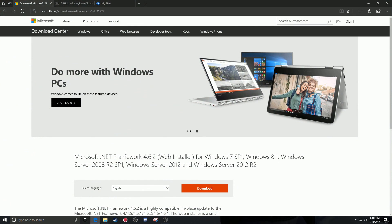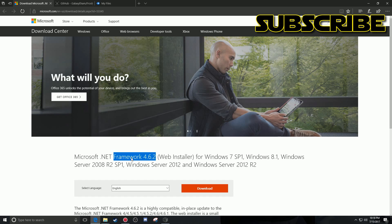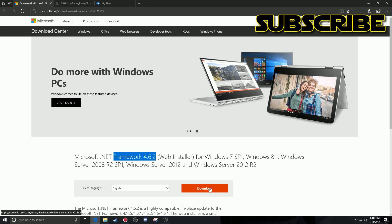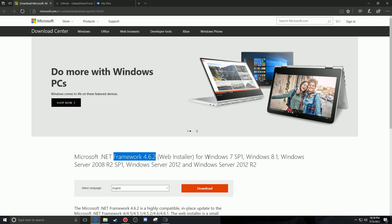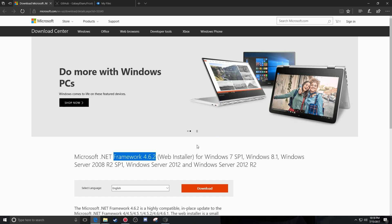One of the first things you want to make sure you have is .NET Framework 4.62. If you're not sure if you have it or not, just go ahead and download it and it'll let you know. Anything that I use in this video will be linked in the description below.